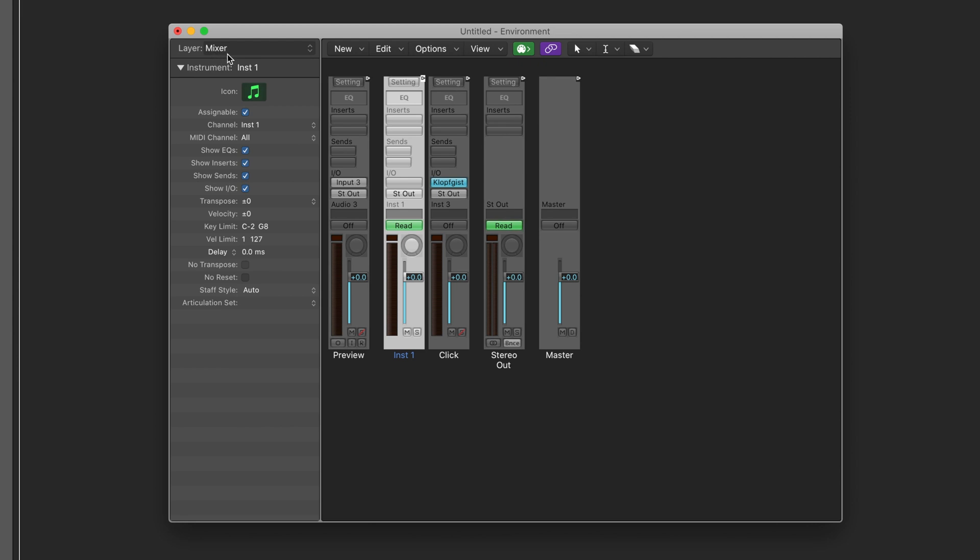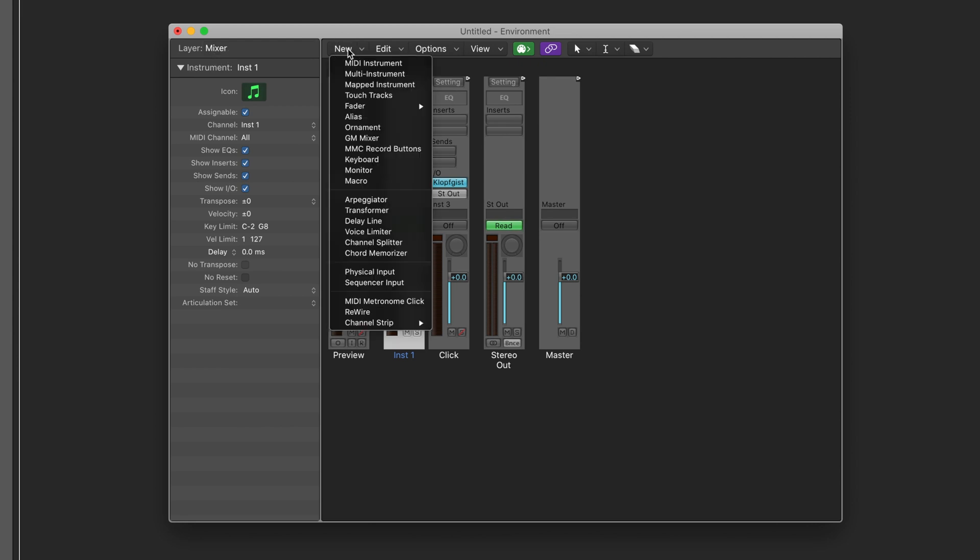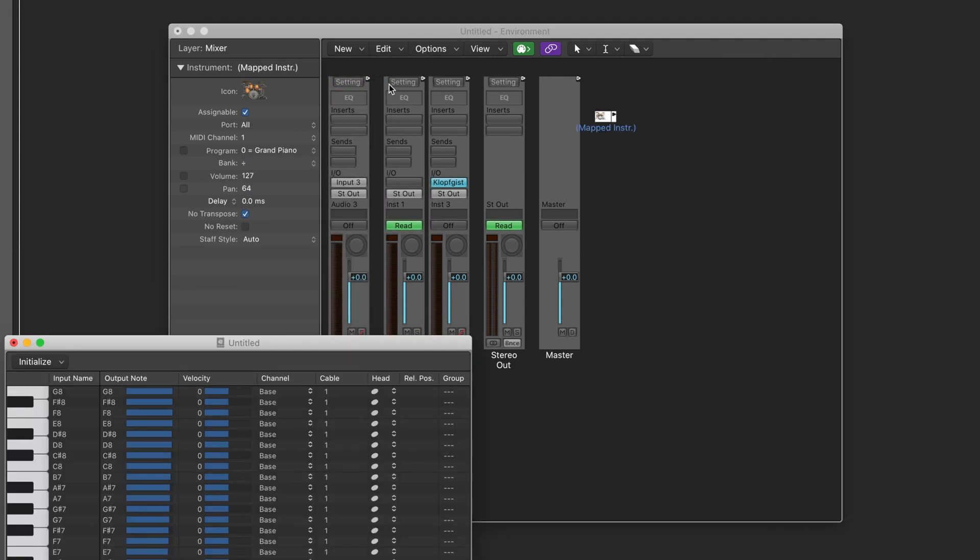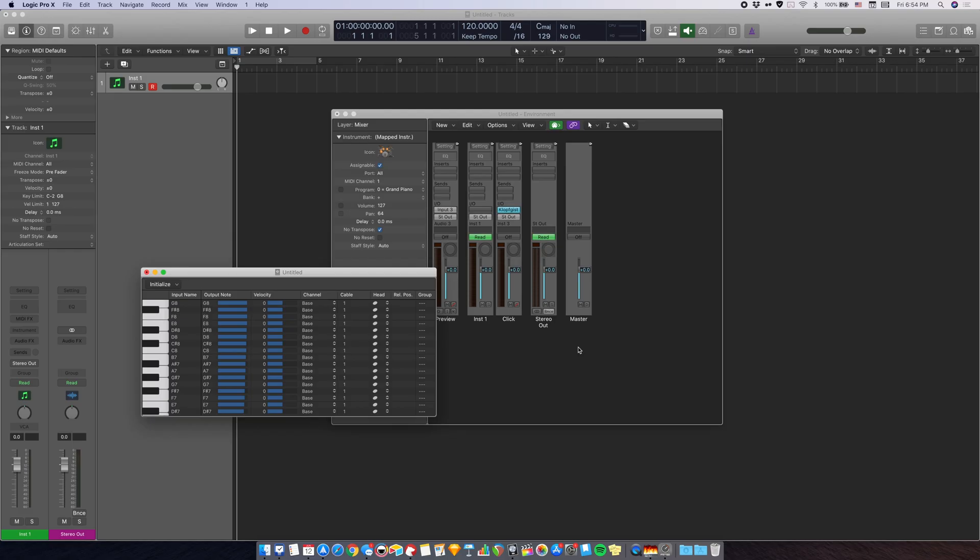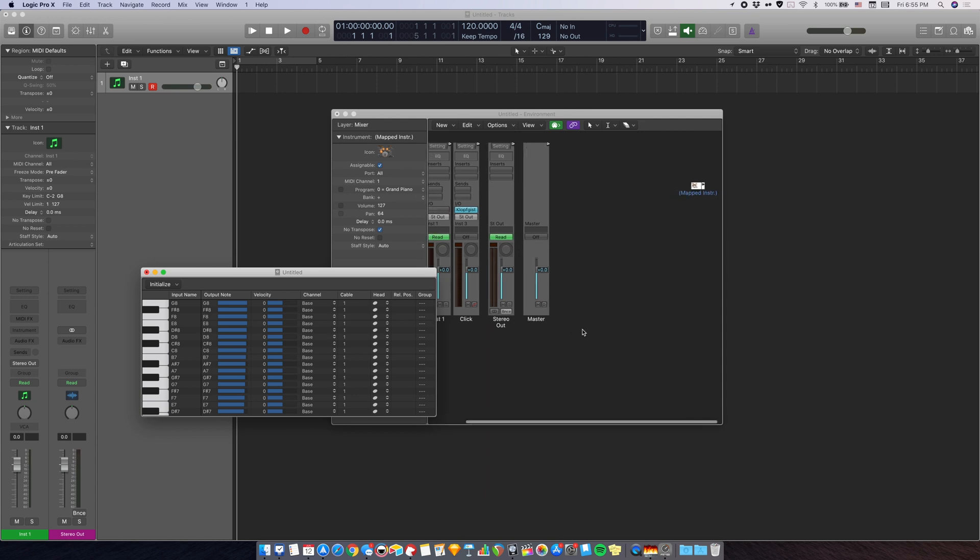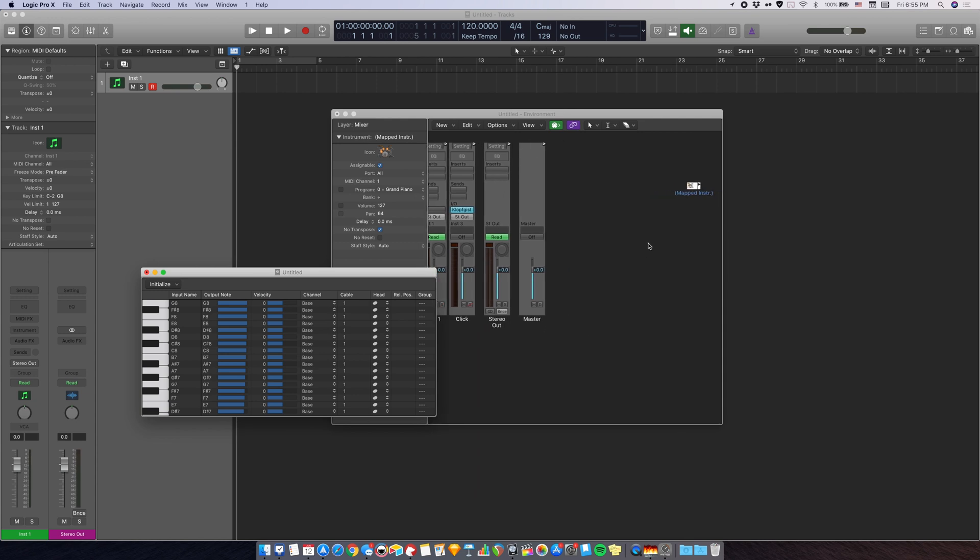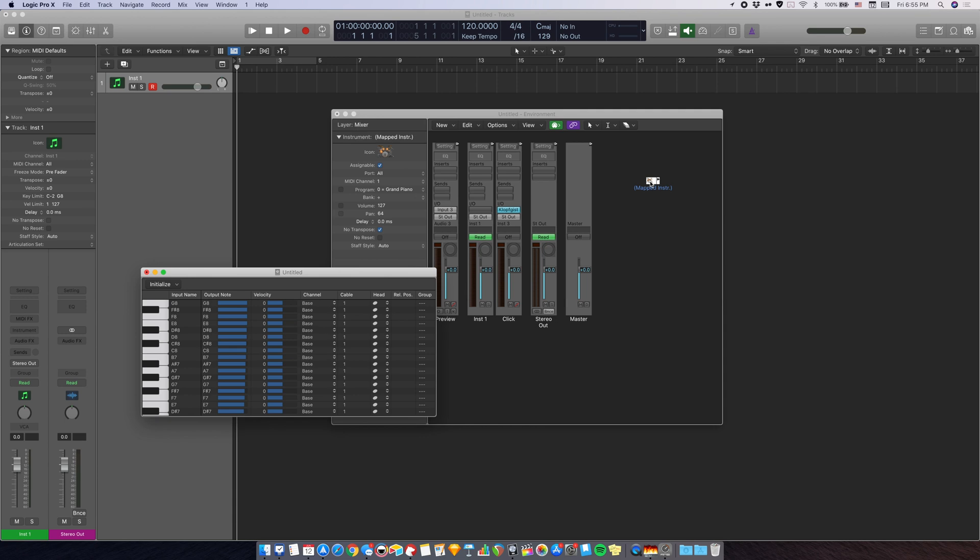In the environment window, click new and select map instrument. Once you have done that, a small box with an image of a drum kit will show up. Sometimes you might need to look around to find it because it's hidden like this, but you can drag this over anywhere you want.